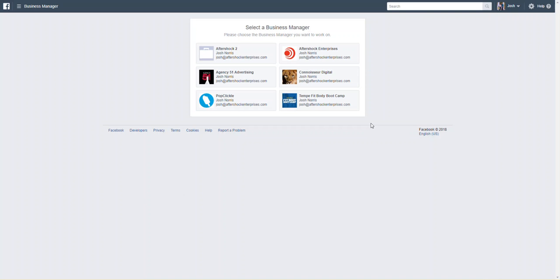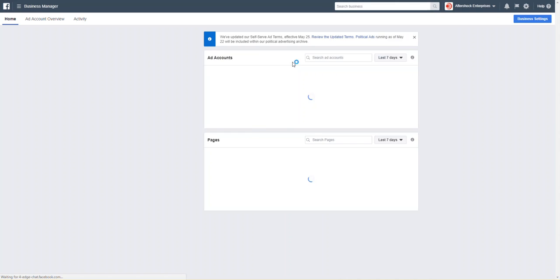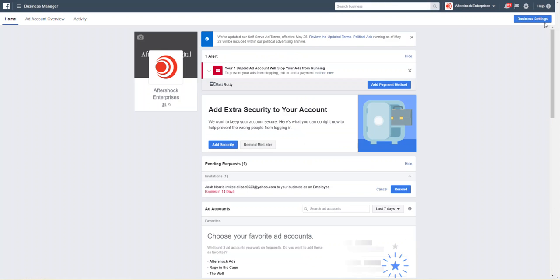This video shows how to set up a business account for advertising in Facebook. First, we're going to go to business.facebook.com. Once you're logged in, click on your business account, then you're going